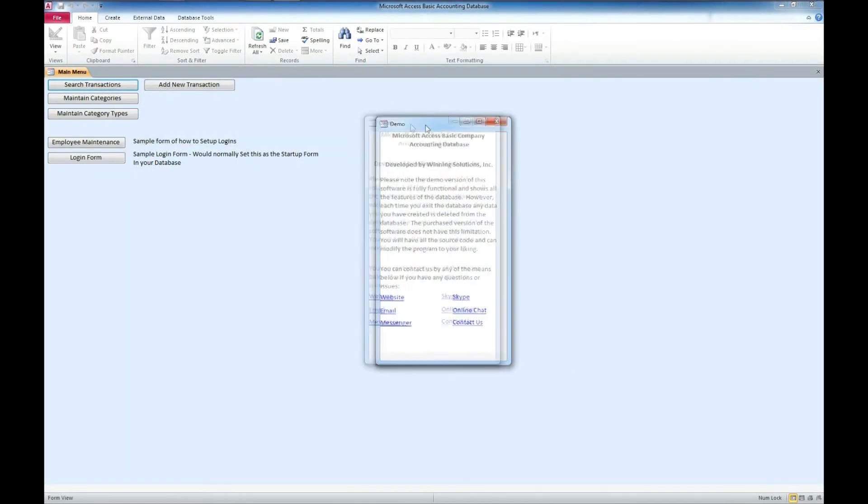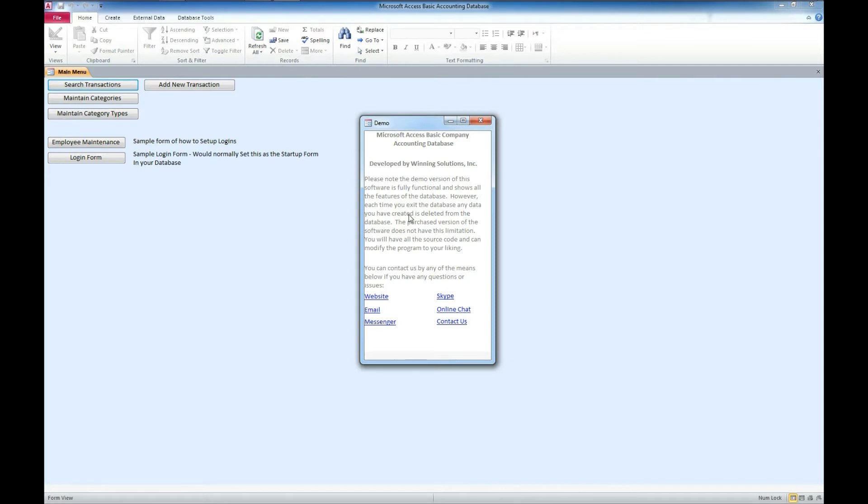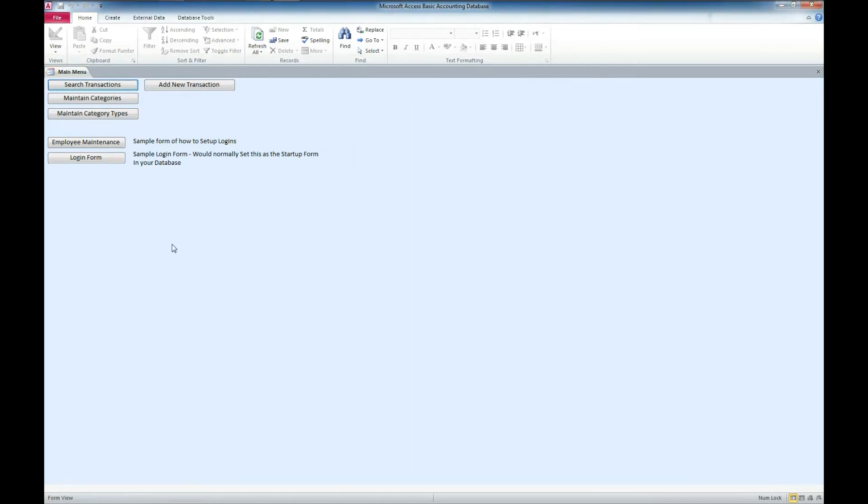So we have our pop-up here that gives you information on how to contact us. You can contact us via our website at www.MicrosoftAccessExpert.com. You can send us an email. You can also hit us up via instant messenger and Skype. We also have the online chat available at our website and you can also fill out a contact form. So I'm going to go ahead and close that.